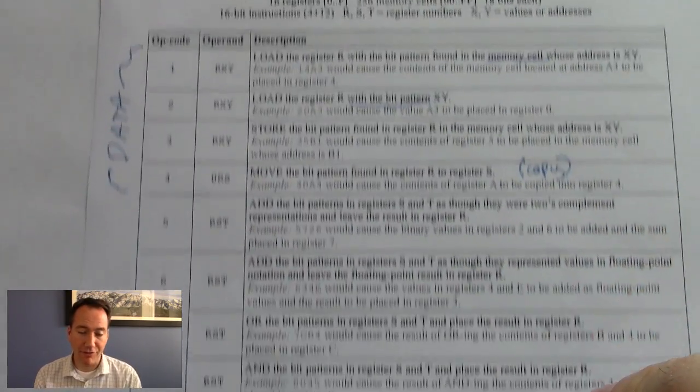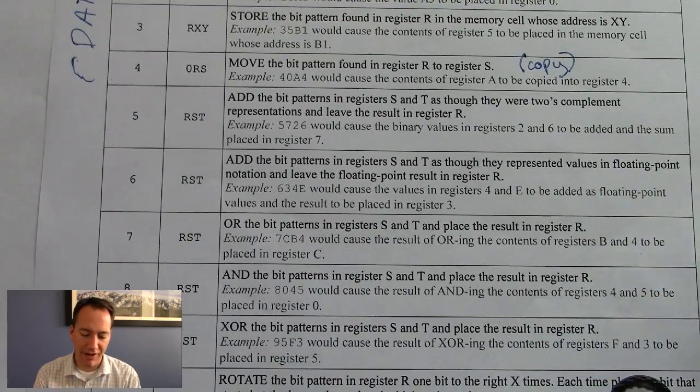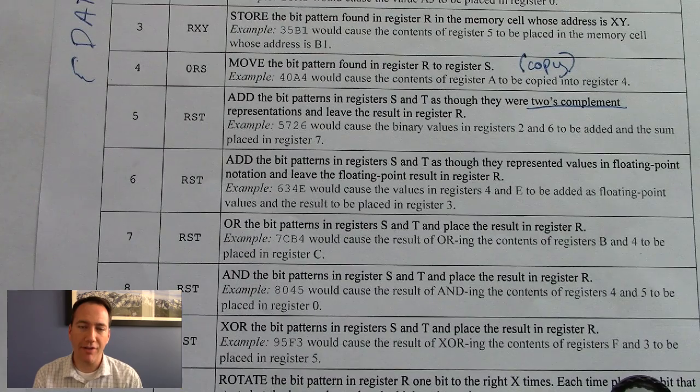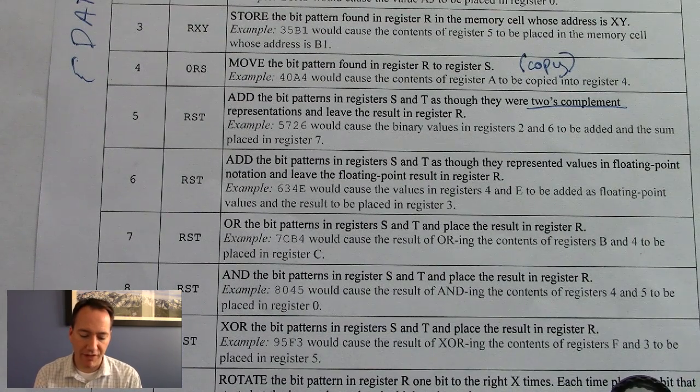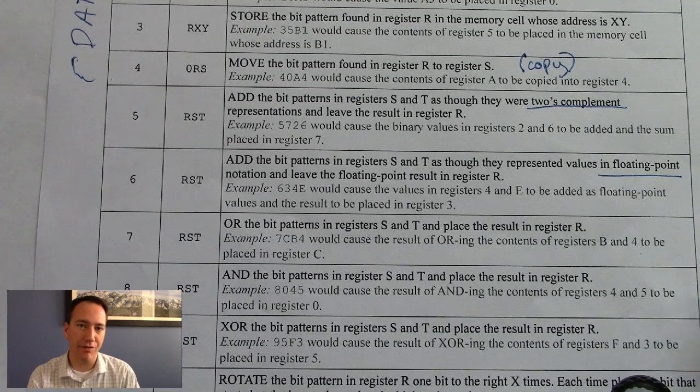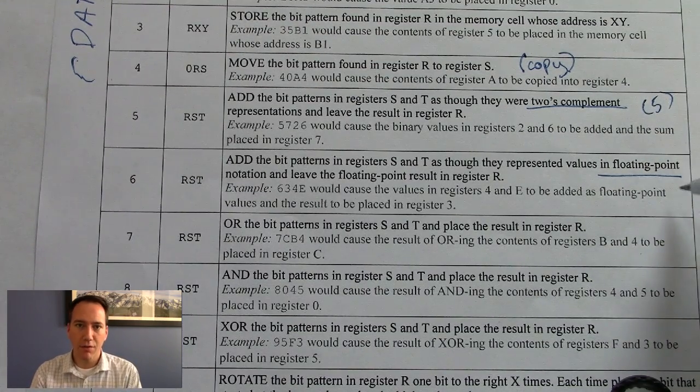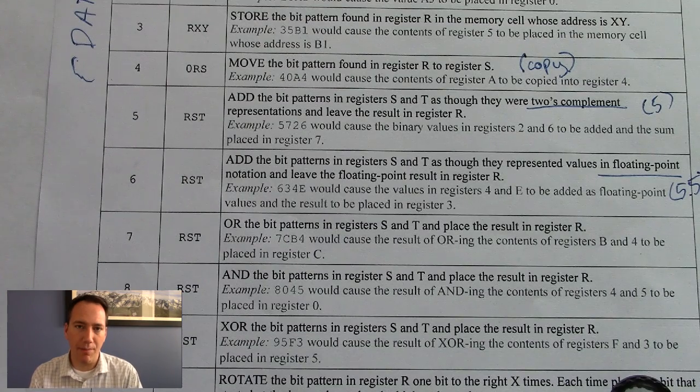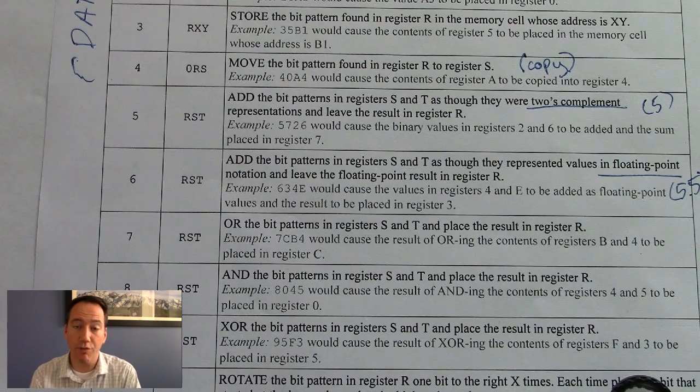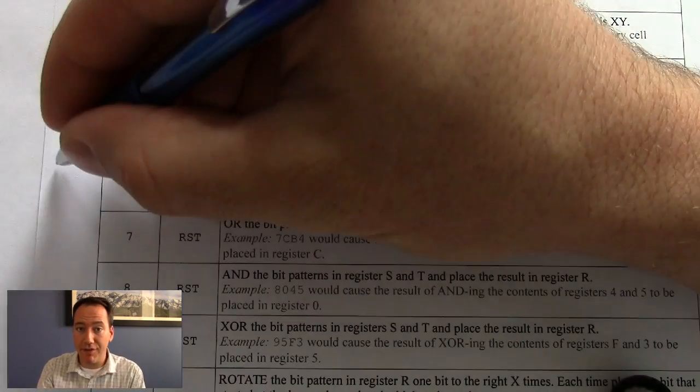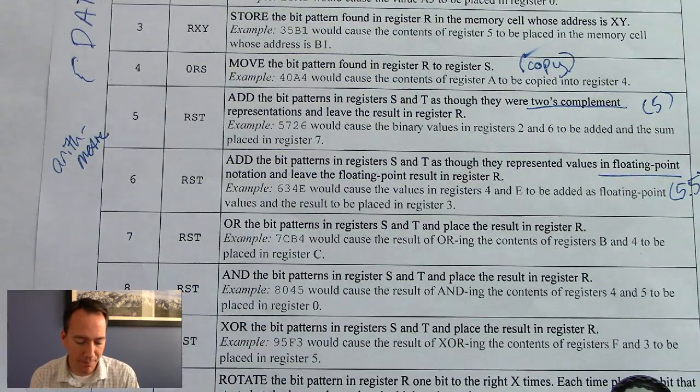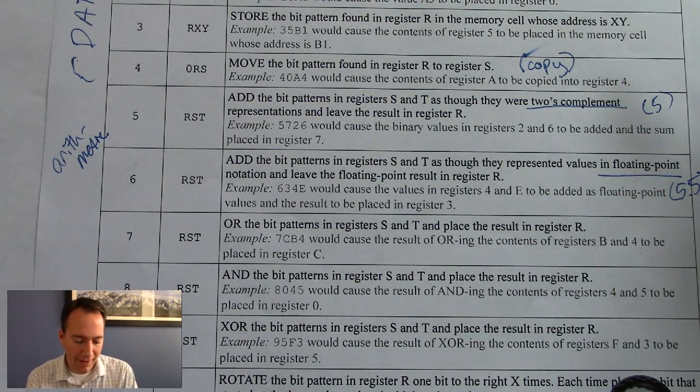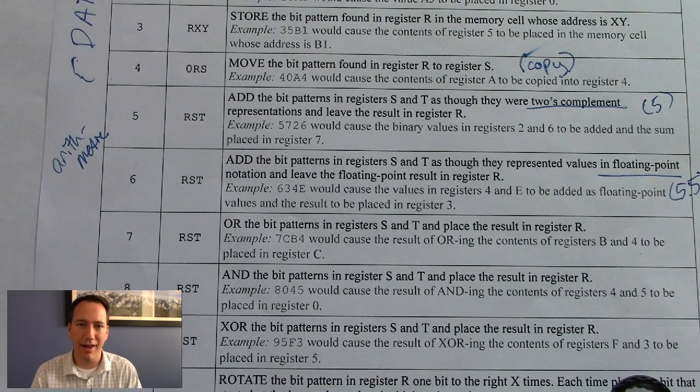The next set of instructions have to do with arithmetic. So we have adding bit patterns as though they were 2's complement representations. By the way, we didn't talk about 2's complement in the course, but that's another way of saying integer or whole numbers. And you'll see instruction number 6 is adding registers as if they were floating point, or in other words, fractional numbers. So a 2's complement number is like 5 or negative 5. A floating point number is like 5.5 or negative 1.2. So it's called a floating point because that decimal point can move around. And you don't have to worry about those details. But basically the binary version of a floating point number is different from an integer number. And so there's two different instructions because they correspond to different types of adder circuits.